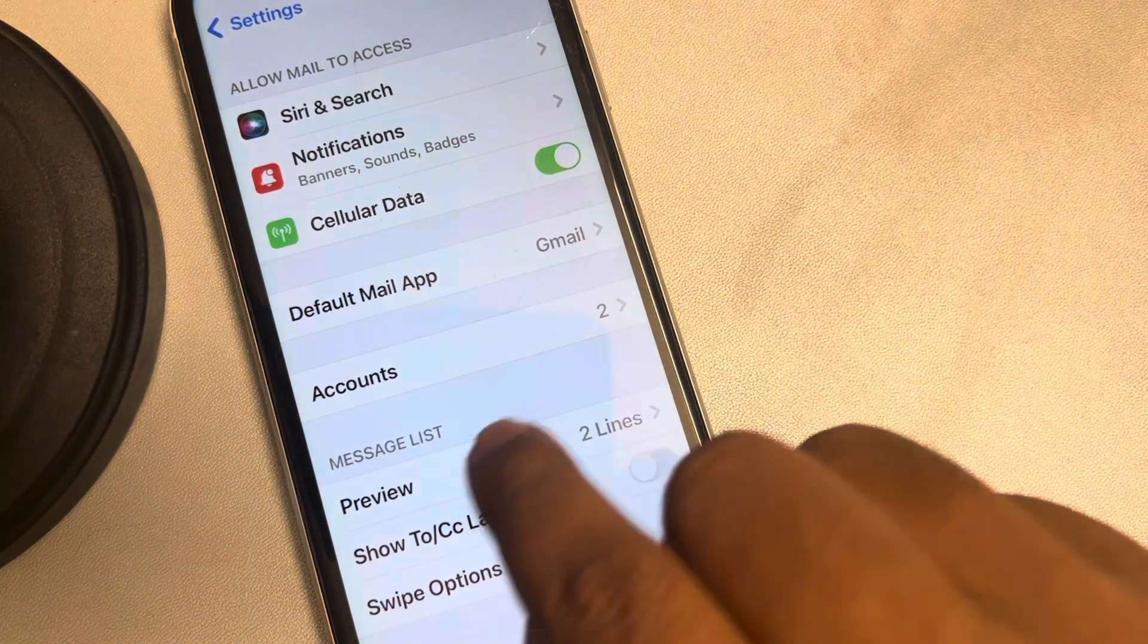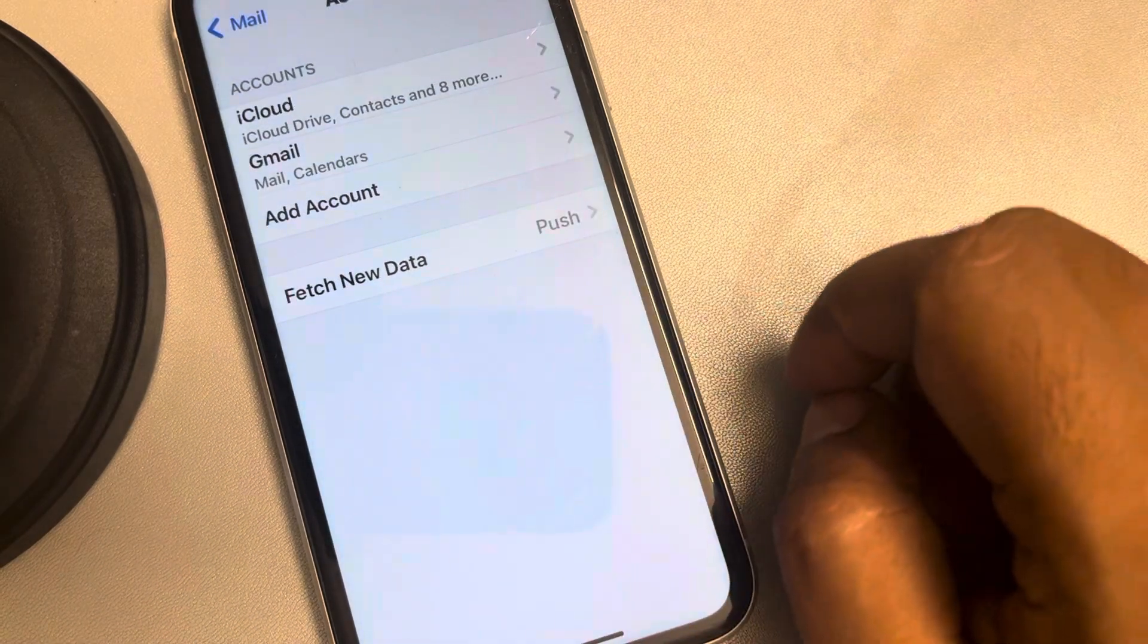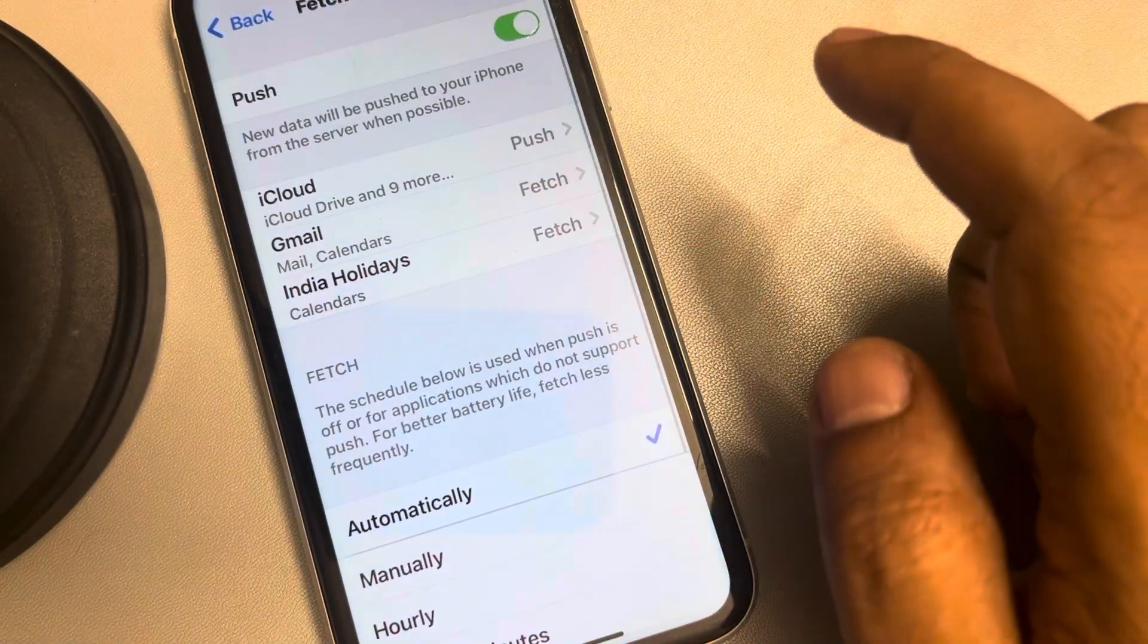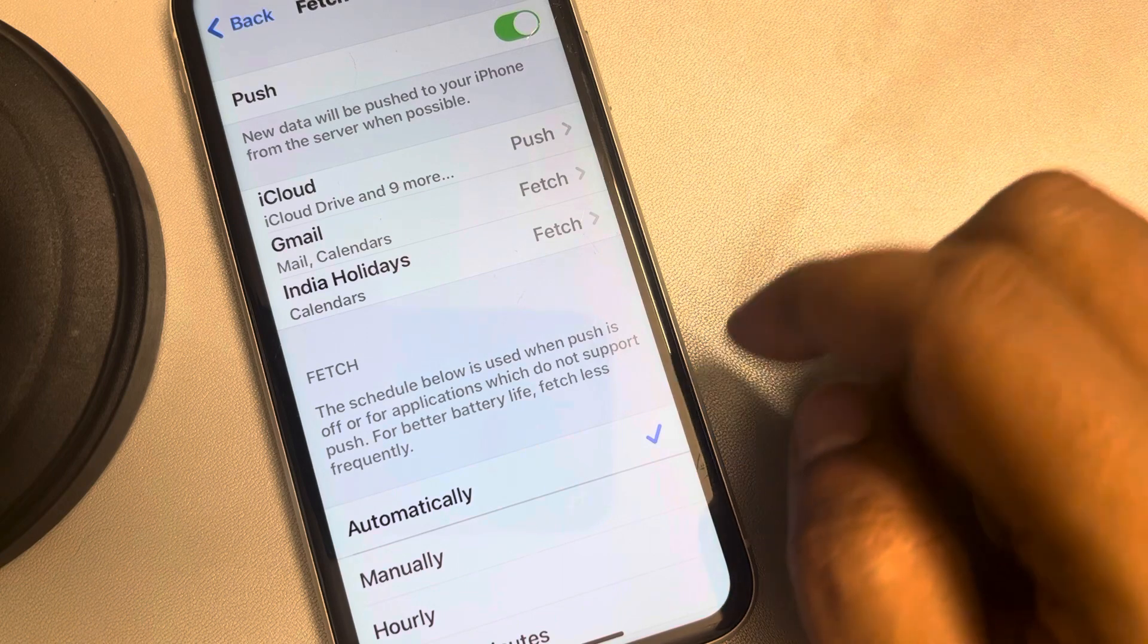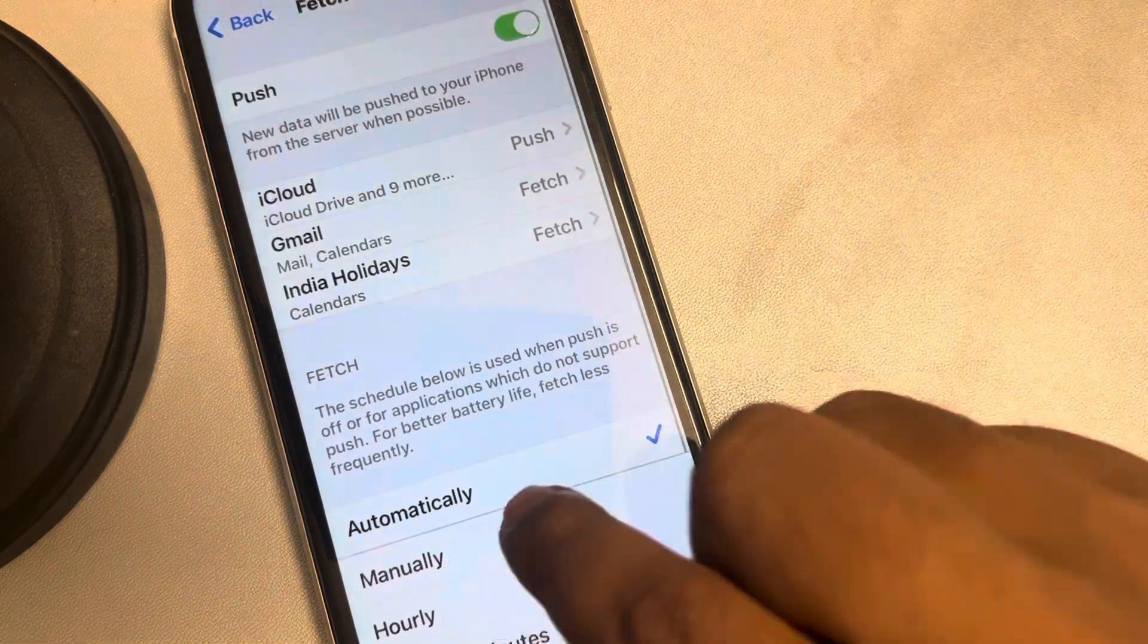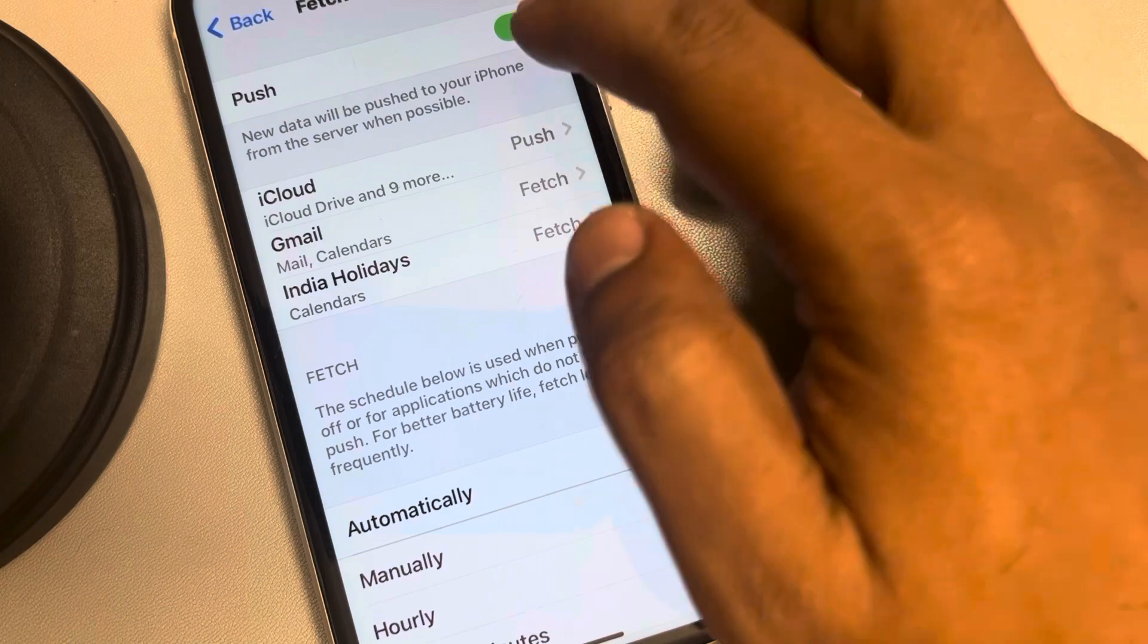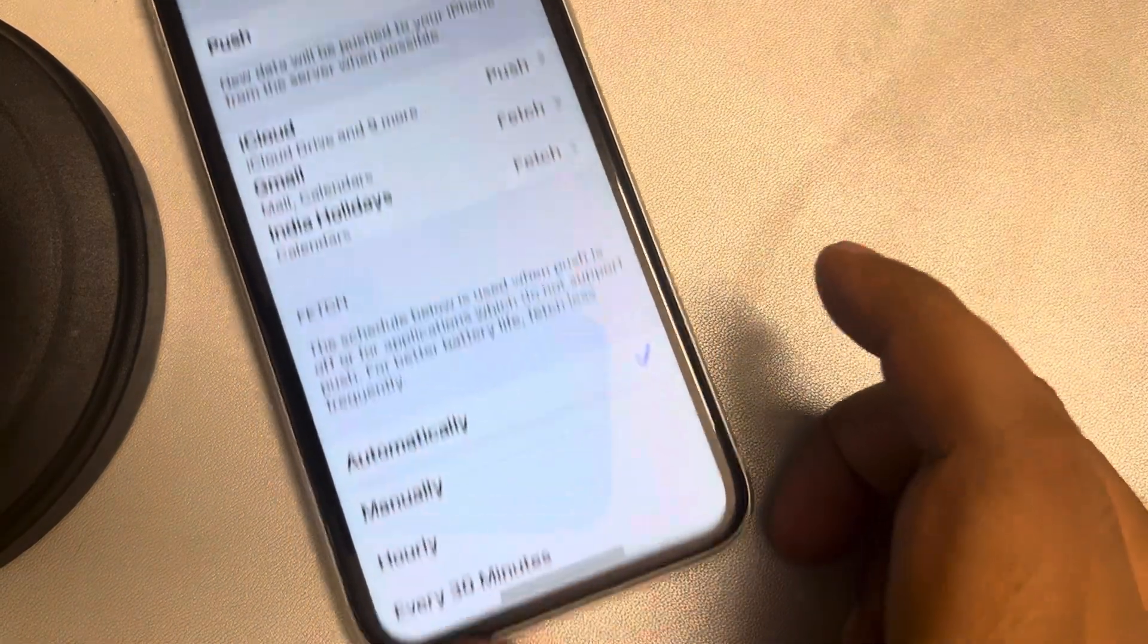Now tap on accounts. Tap on fetch new data. And make sure this automatic click option is selected and make sure the push option is turned on.